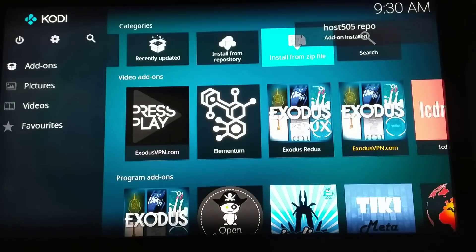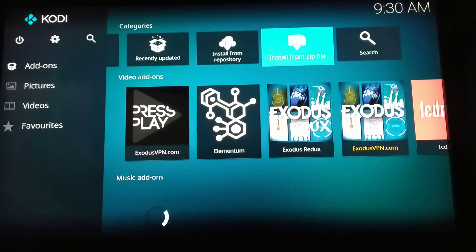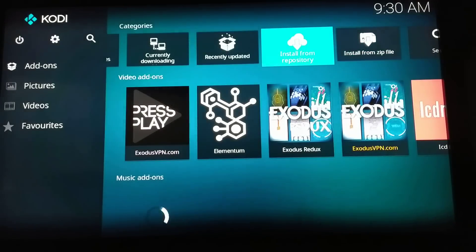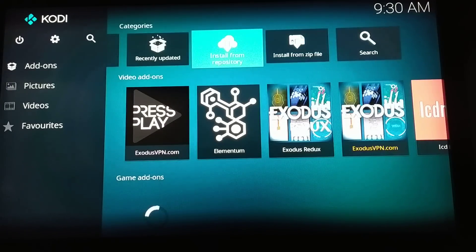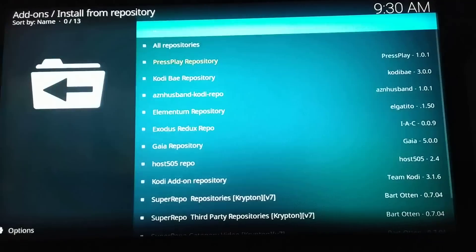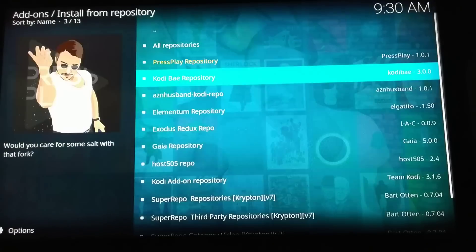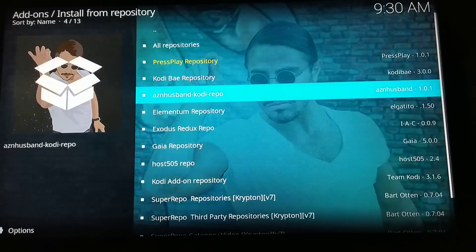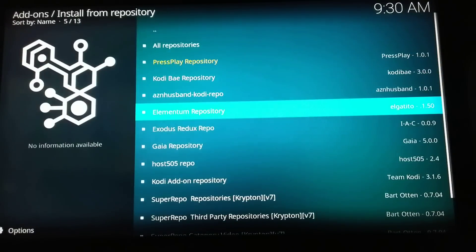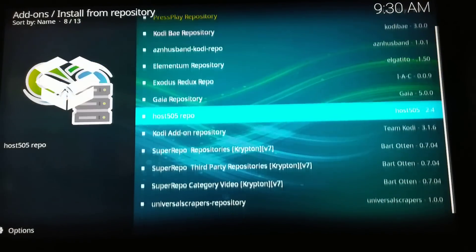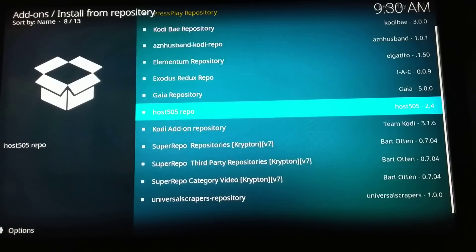So you just go to install from the repository and then find the one you just entered, which is host 505 repo. Then in video add-ons, select the oath and install.